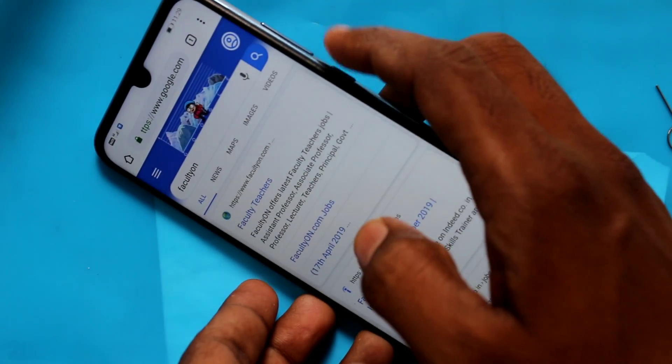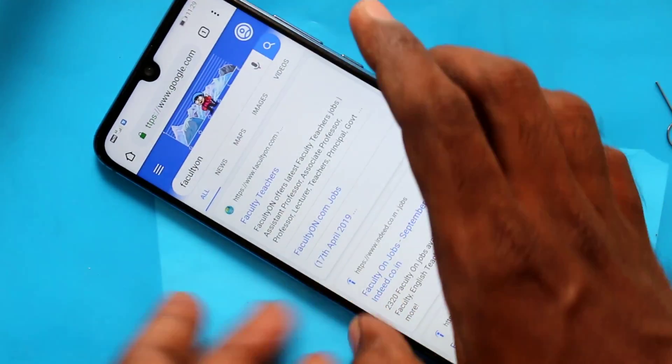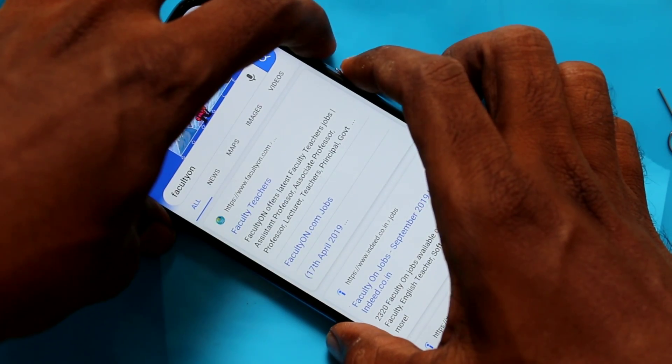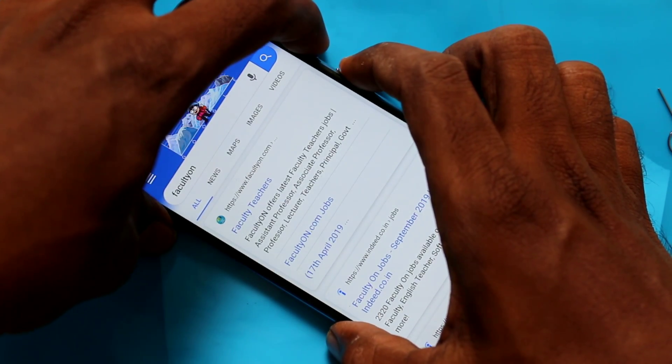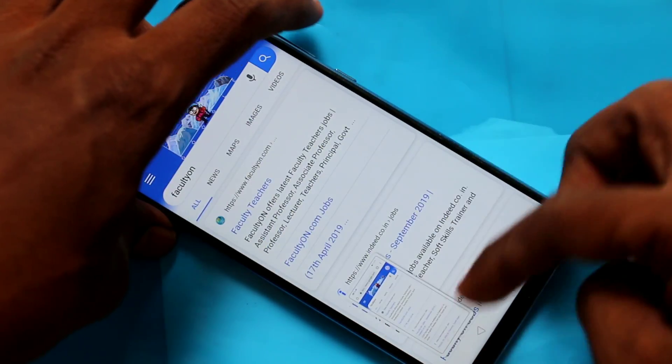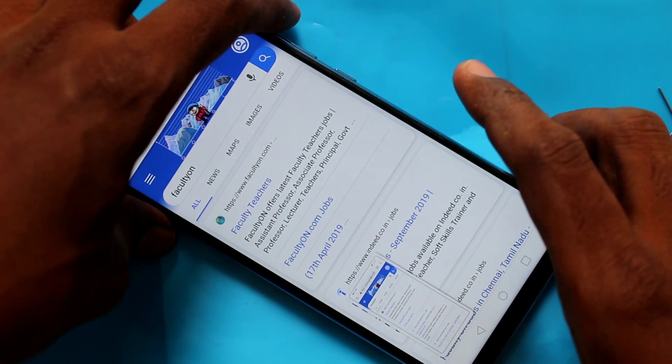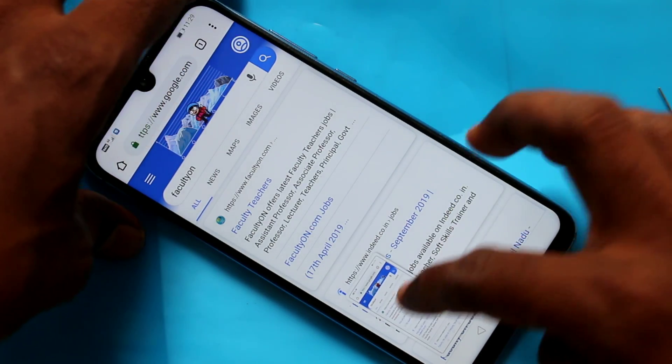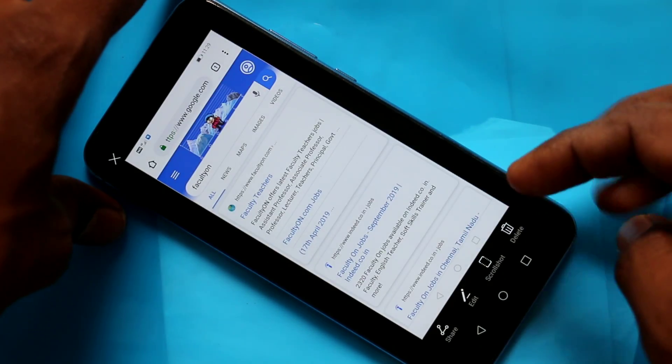By first method, use power button and volume down button together for taking a screenshot. Press them together for capturing the image. This is a normal screenshot.